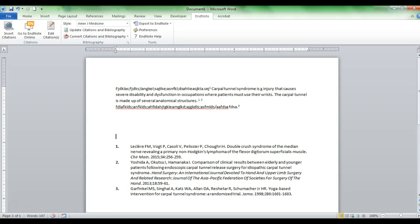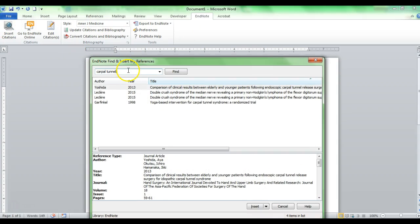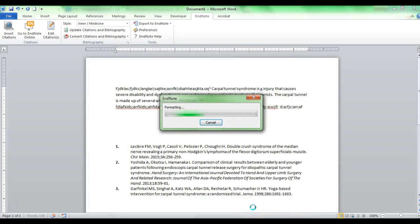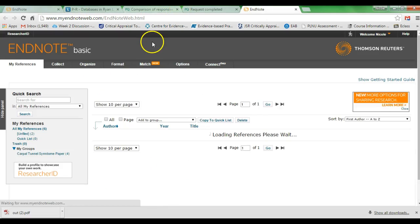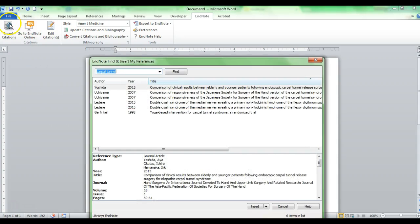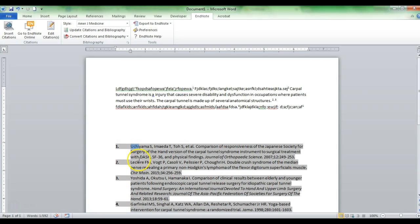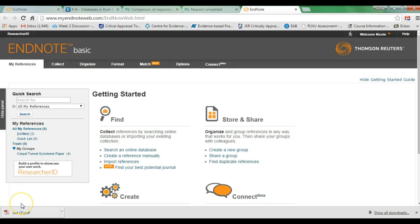Going back to the Word document, I can continue typing, go back into Insert Citations, type in 'carpal tunnel' again, and it will bring up the new research articles or citations I imported. I'll insert a citation. If I want to insert something at the front of the document, I can insert a citation there as well, and it should update the reference list and order numbers — what used to be number four is now number one. EndNote will continue to collect and number the citations as you embed them within your document.